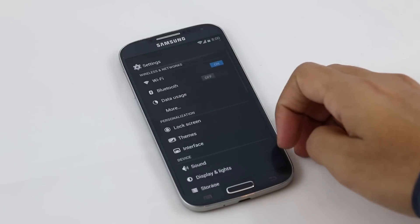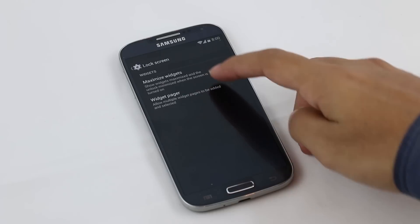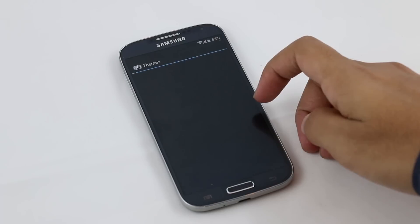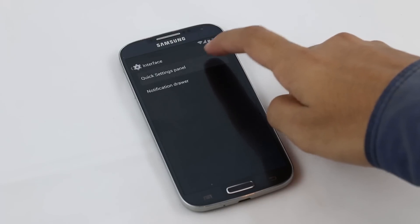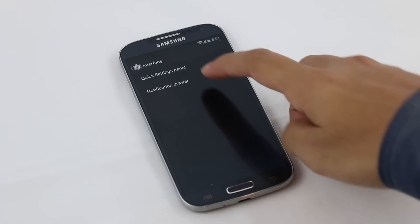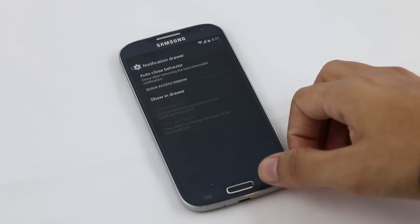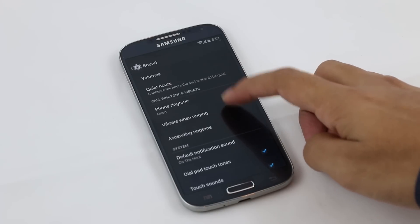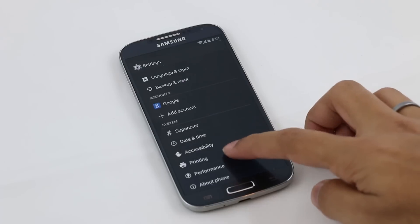Let's move on to settings. Here we have a new personalization section from where you can customize your lock screen, add themes that can be downloaded from the Play Store, and customize the interface like the quick settings panel and the notification drawer. As per sound, you do get some new ringtones. You also have cloud printing options, and apart from that all the other options are the same.